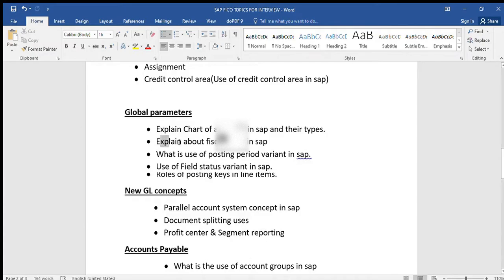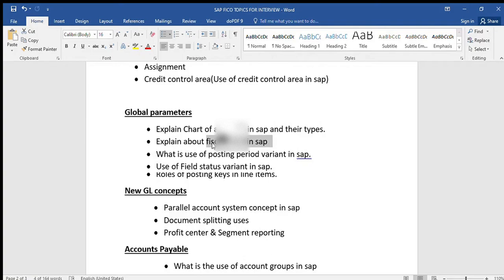The next question is: explain about fiscal year. We have to explain what is the fiscal year with a simple example. For an Indian company, the financial year is 1st April to 31st March. For a US company, it is 1st January to 31st December. Default we use V3 fiscal year for Indian companies. K0 and K1 are used for US companies. The fiscal year changes based on the country.